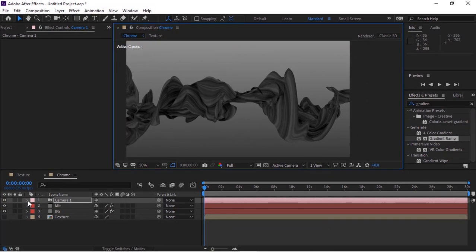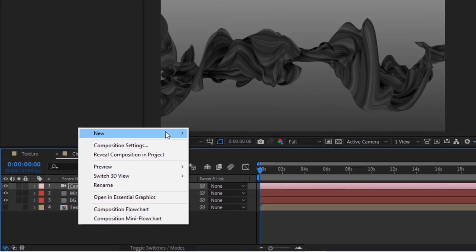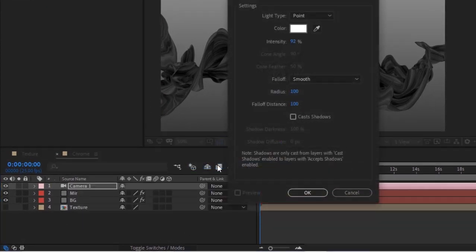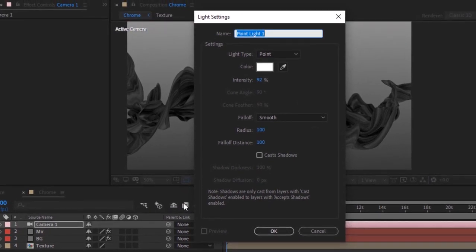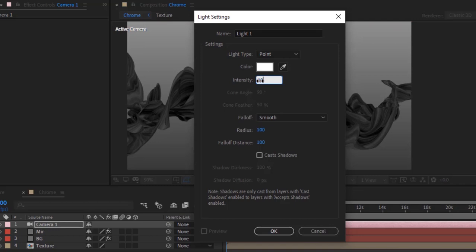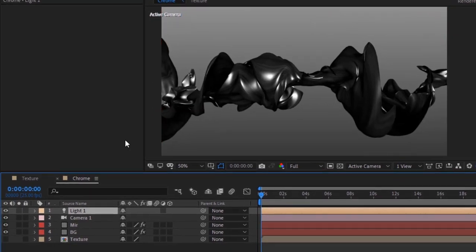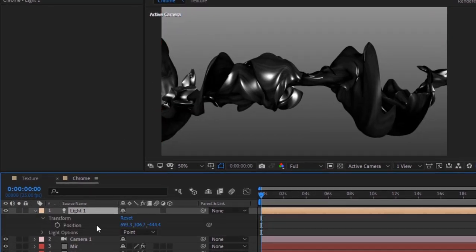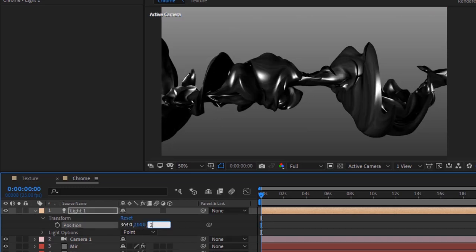Right-click on the timeline and add a Point Light to this composition. Rename it to Light 1, change Intensity to 100%, Fall-off to Smooth, and Radius and Fall-off Distance to 500. Go to Light Properties and change its position to 364, 200, -21.